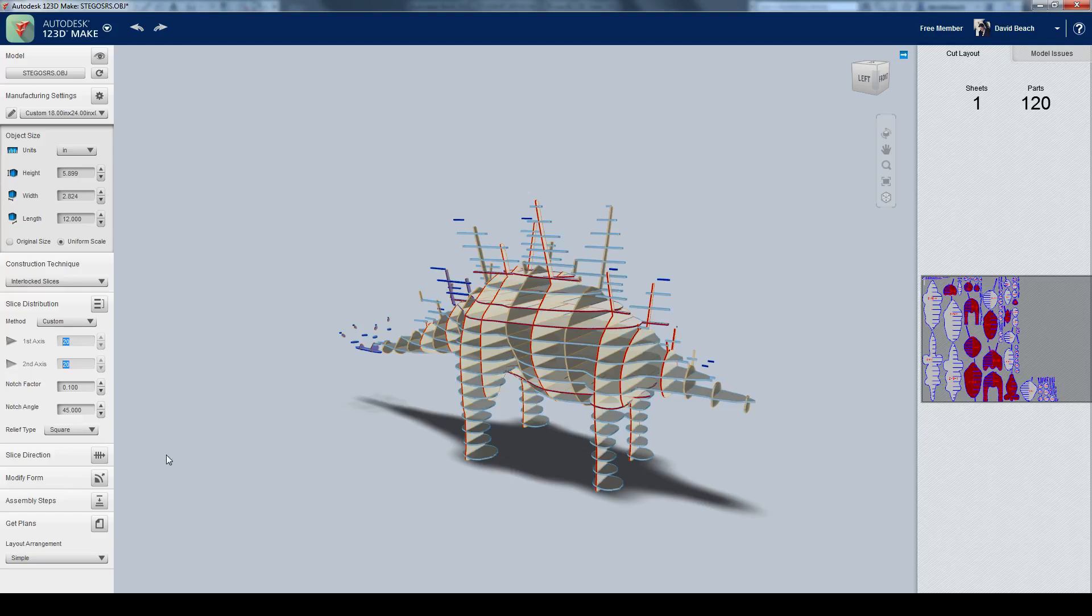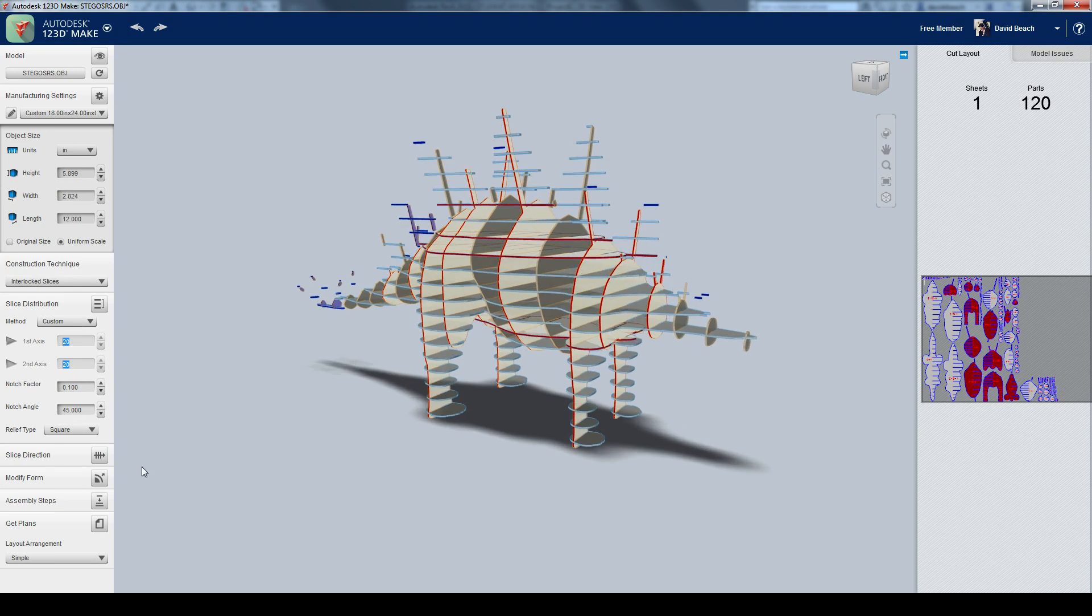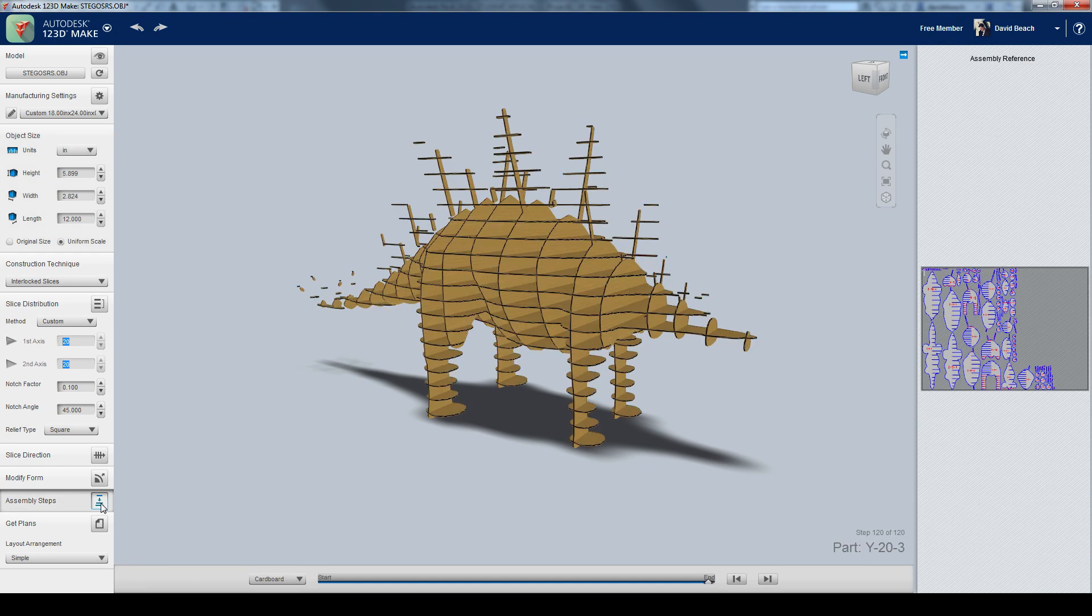So the next thing that I'm going to do, I could also modify the slice direction. That's just going to change the angle of how things are cutting. But I'm actually pretty happy with that. I've got some Modify Form tools, some really basic things. But I'm more interested in what I've got right here.